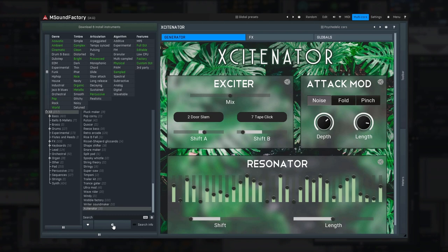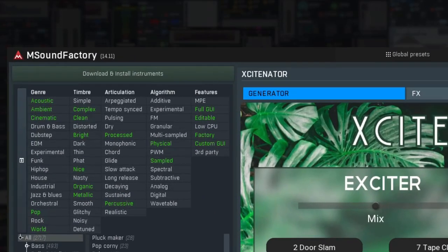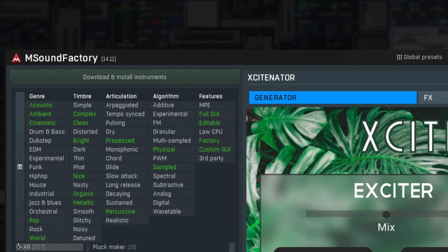What may be one of the biggest interests are the features on the right. Let's mention the most important ones. MPE feature is enabled only for instruments which support the modern 3D controllers properly. Low CPU gets handy if your computer is running out of resources and you only want instruments which don't require too much CPU. Custom GUI feature is enabled only for the instruments which have the sexy graphical interface.